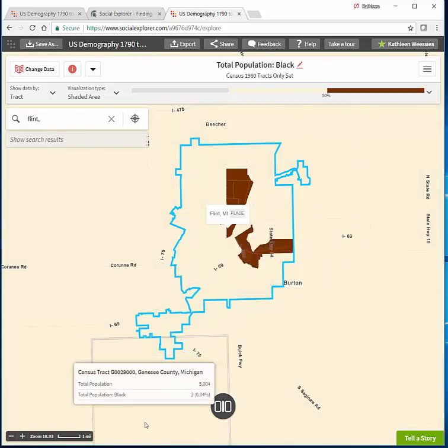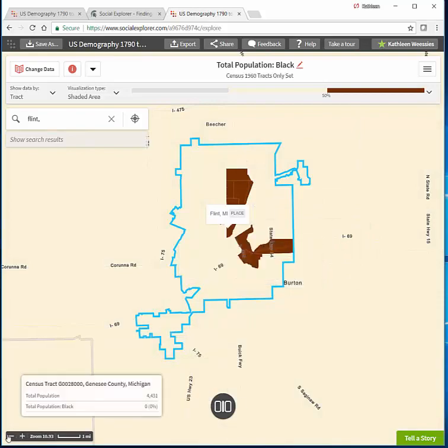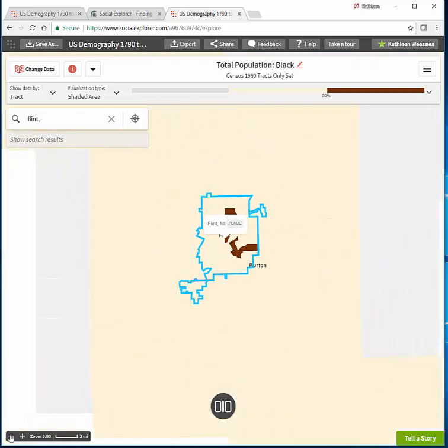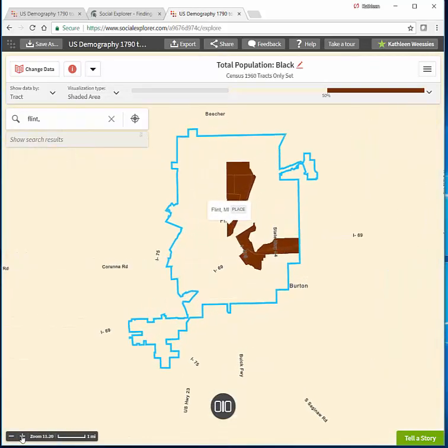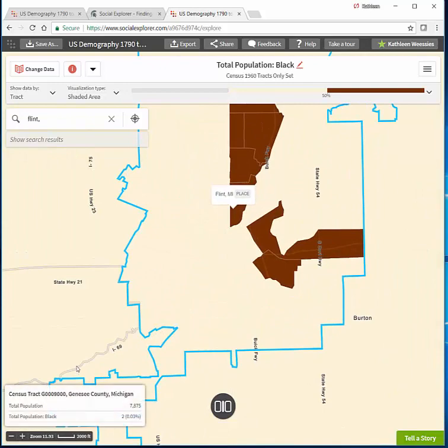I'm going to zoom in a little bit. There we go.